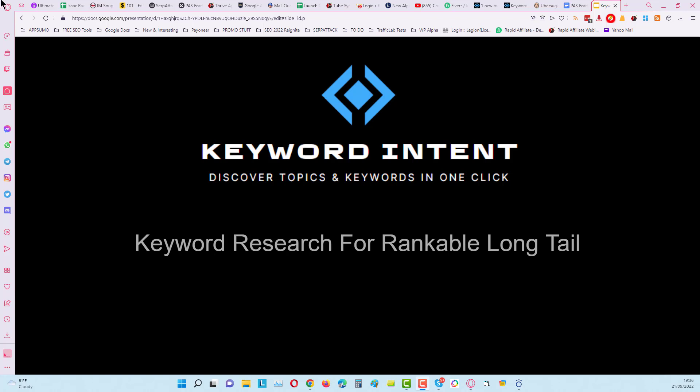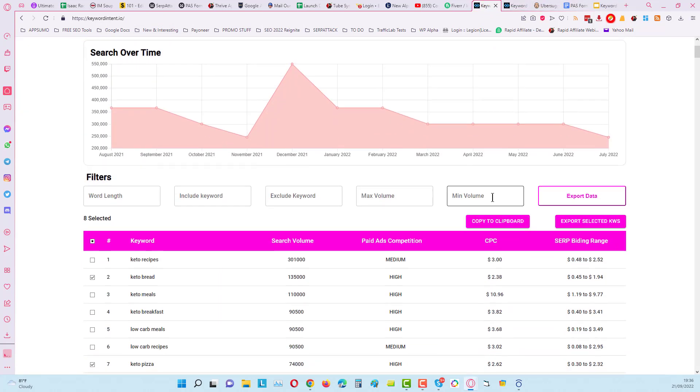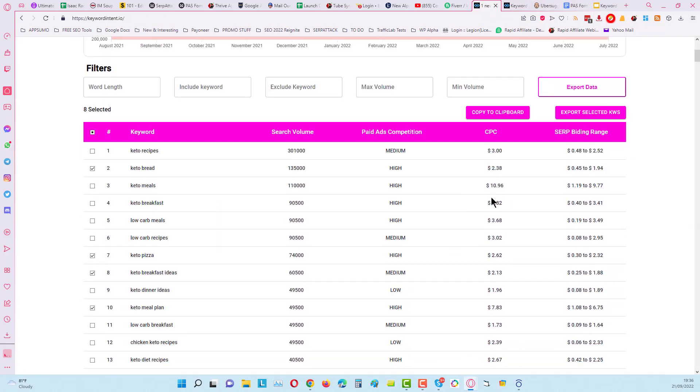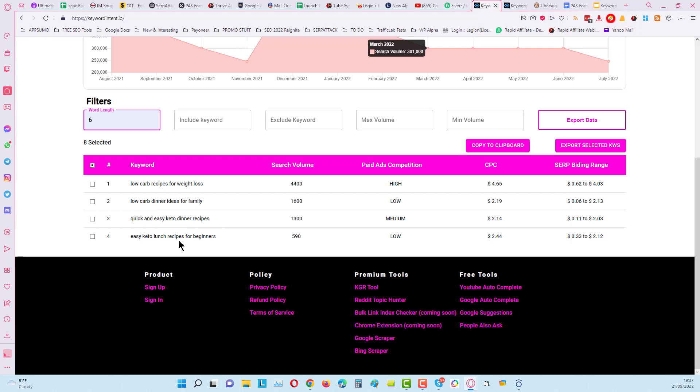I'm going to come into the previous search that I did that was for keto diet recipes. One of the easiest ways to do this with the tool in literally seconds is just to put a filter for the number of words, and you can see instantly that you will get results come back for the amount of words that you've put in here. So you can find very quickly some good ideas that you can expand upon.